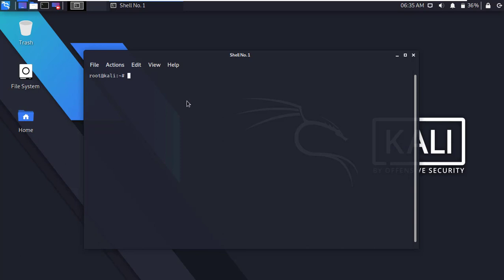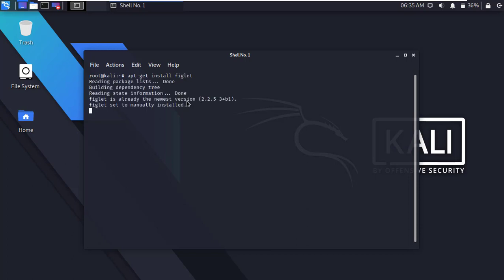Now we have to install figlet. Type apt-get install figlet and press enter. It will download and install figlet. You can see, I have already installed figlet on my machine.